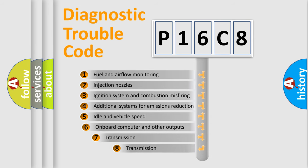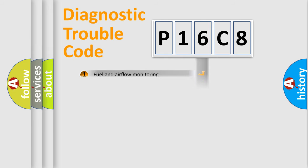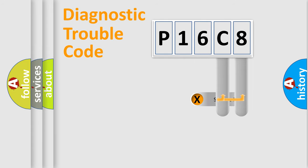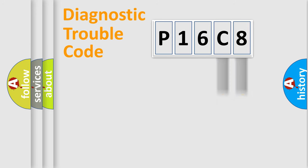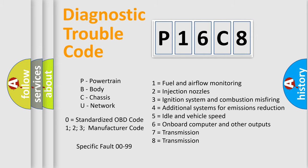The third character specifies a subset of errors. This distribution is valid only for standardized DTC codes. Only the last two characters define the specific fault of the group. Remember, such a division is valid only if the second character is zero.